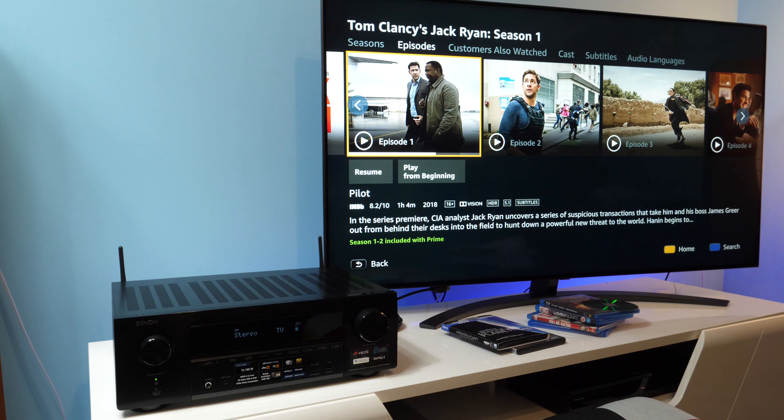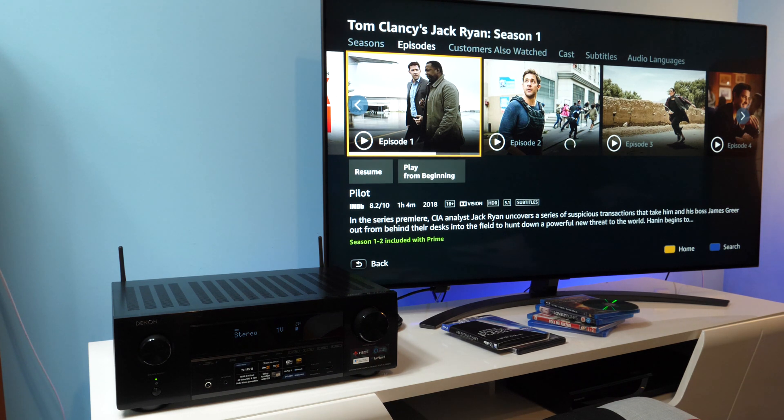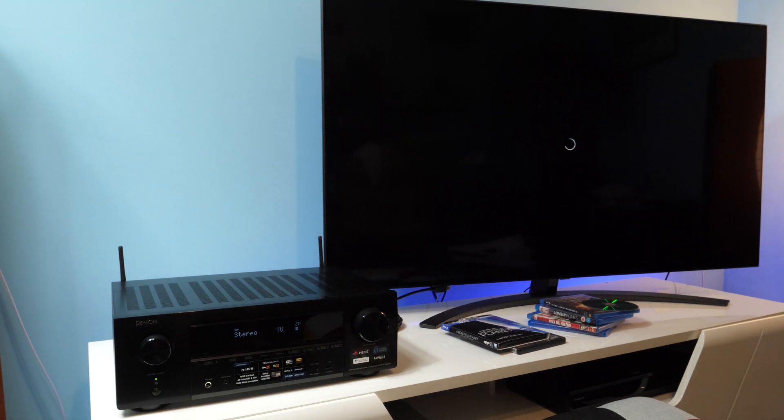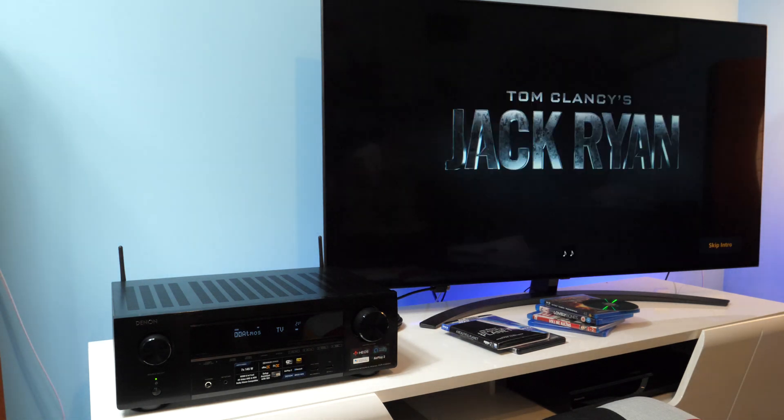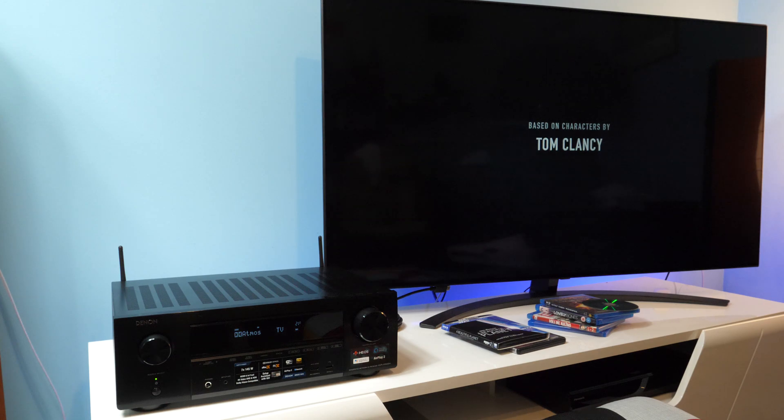Regarding Amazon Prime Video, here things were working as they should. Tom Clancy's Jack Ryan was played with Dolby Atmos audio without any tricks and other content that is not in Dolby Atmos was played in Dolby Digital Plus.